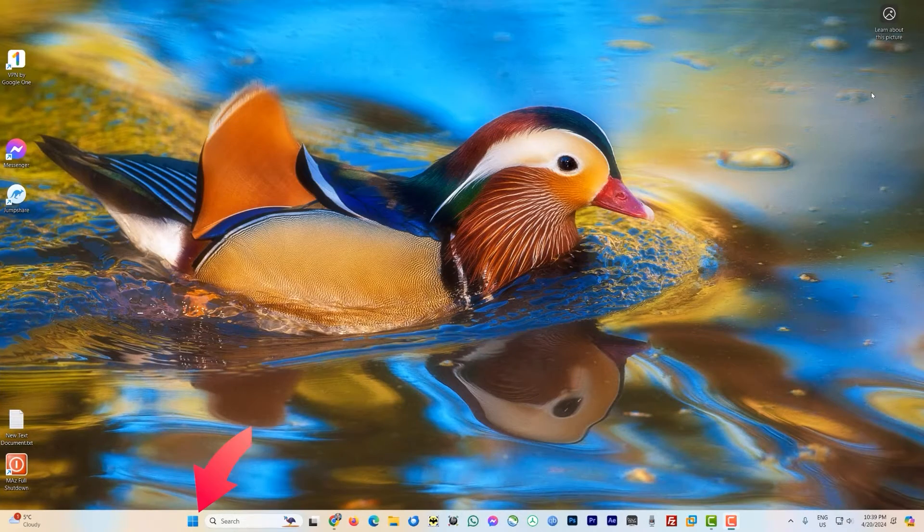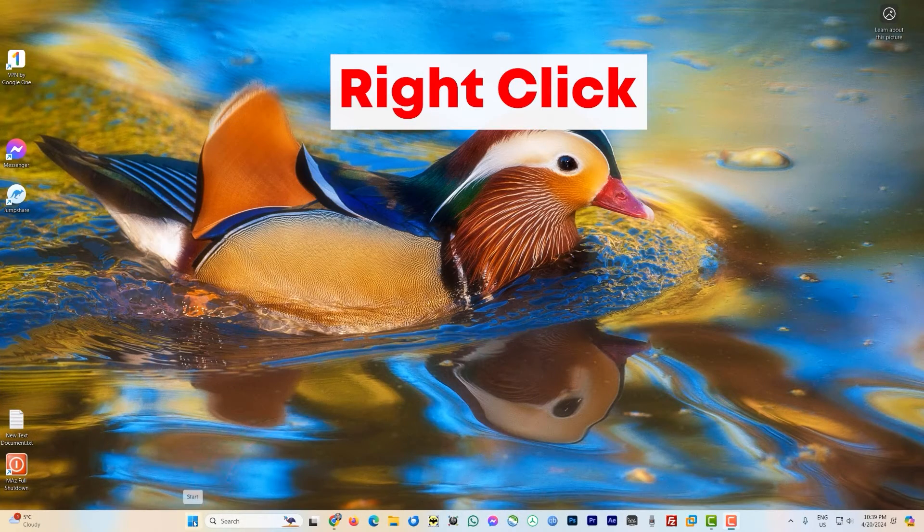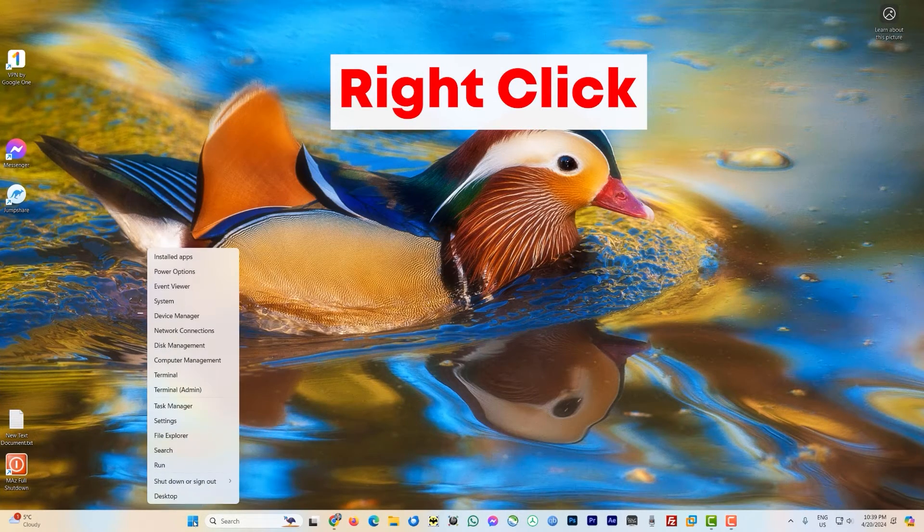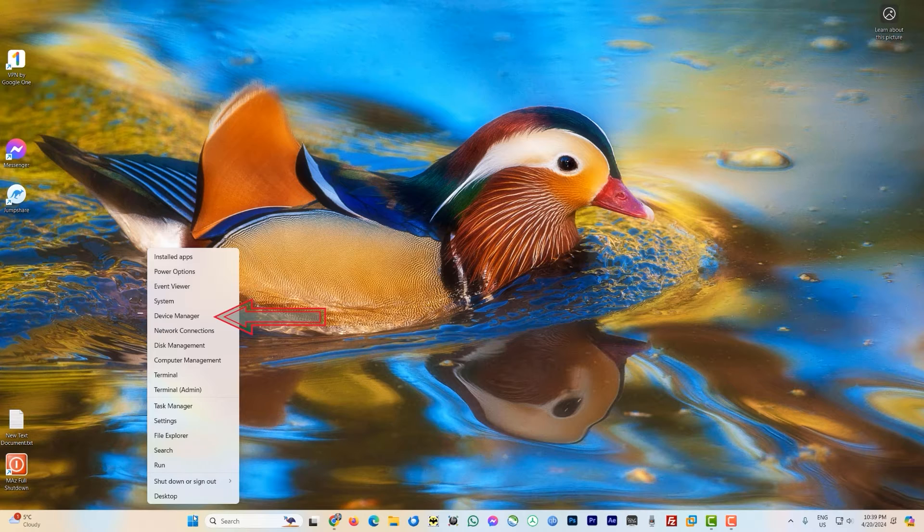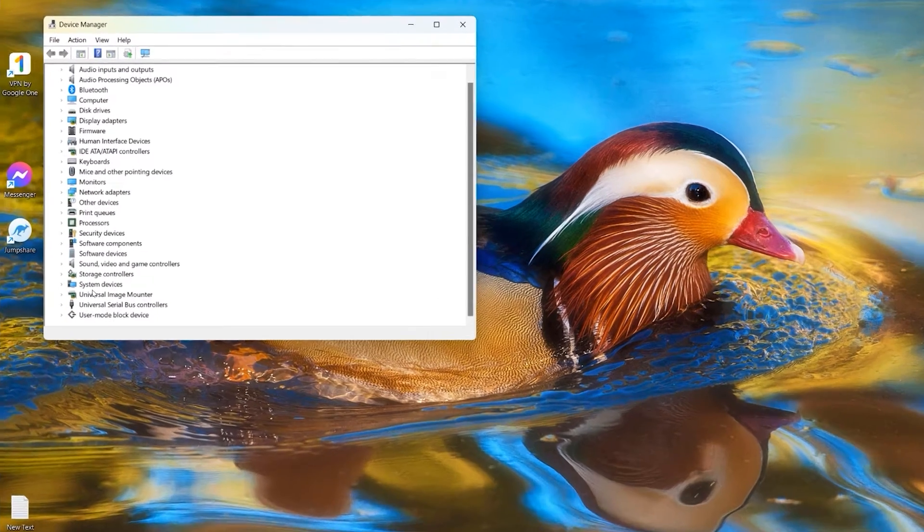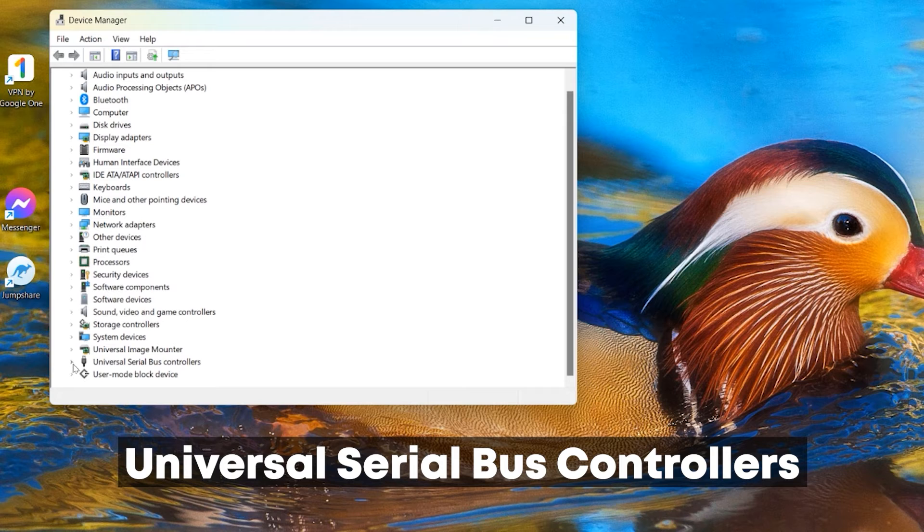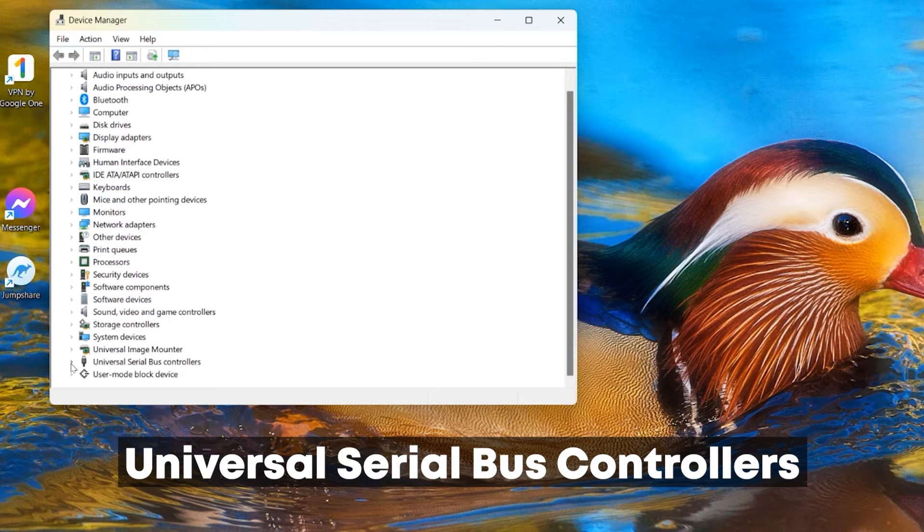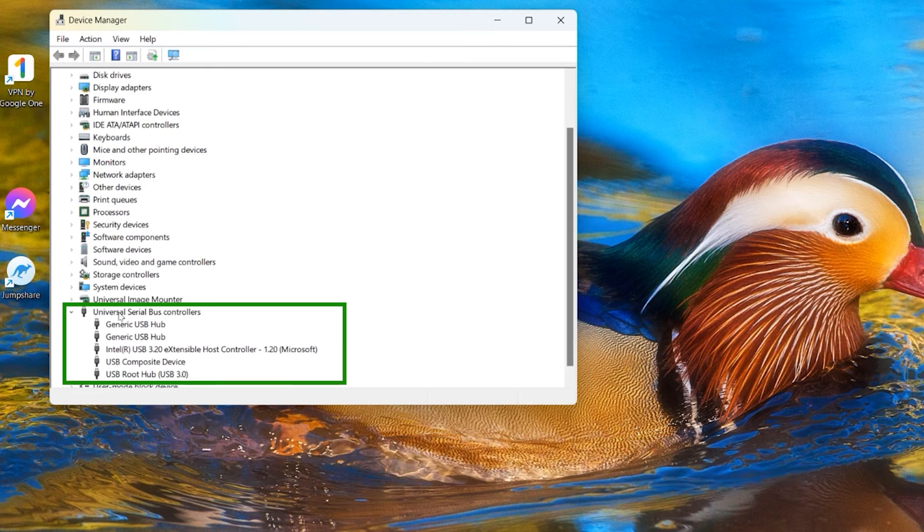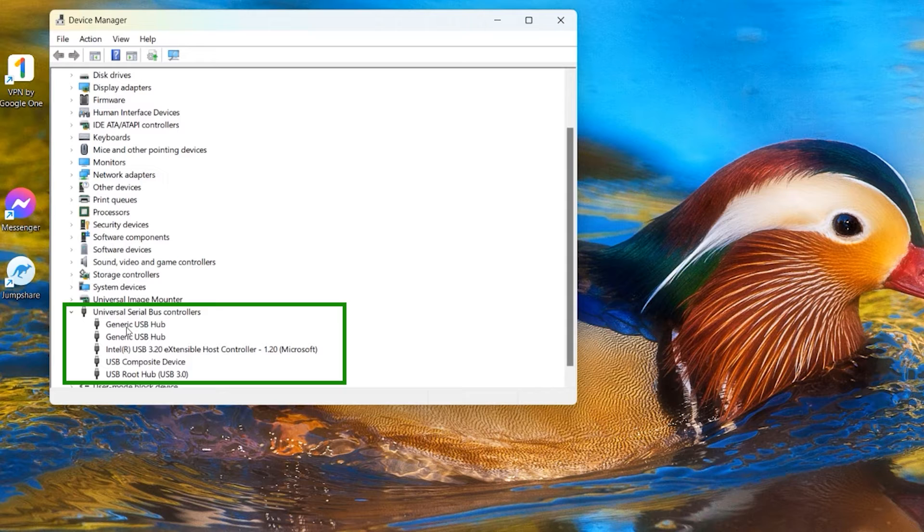Head to the start button here and right click on this Windows icon here and look for Device Manager. Now here in Device Manager, look for the Universal Serial Bus Controllers and click on this small arrow here to open up all these devices. I got about five devices here, yours can be different than mine, depends on how many devices you have attached.